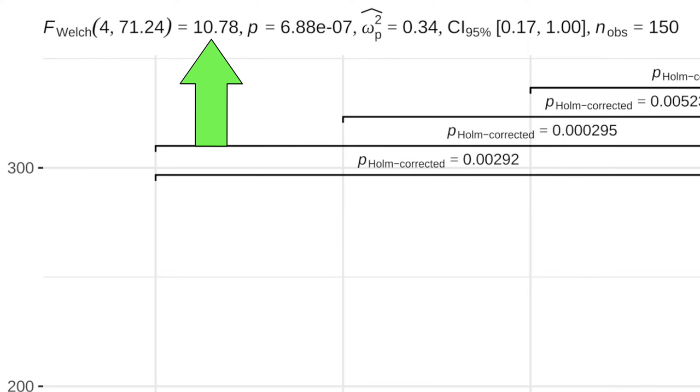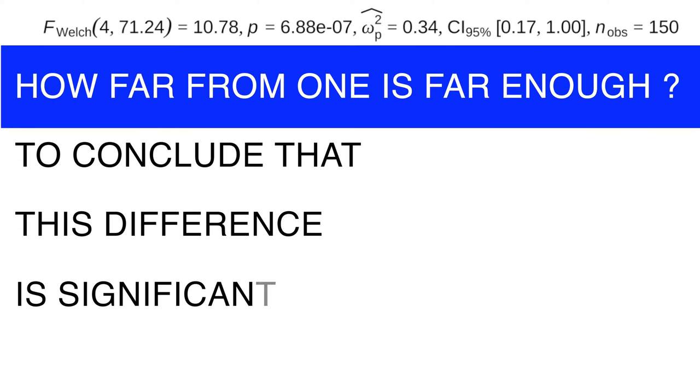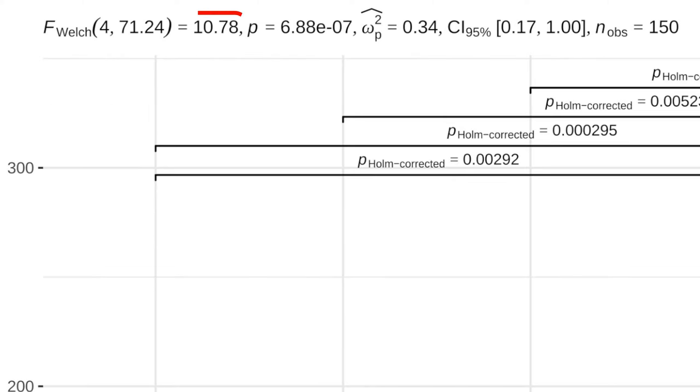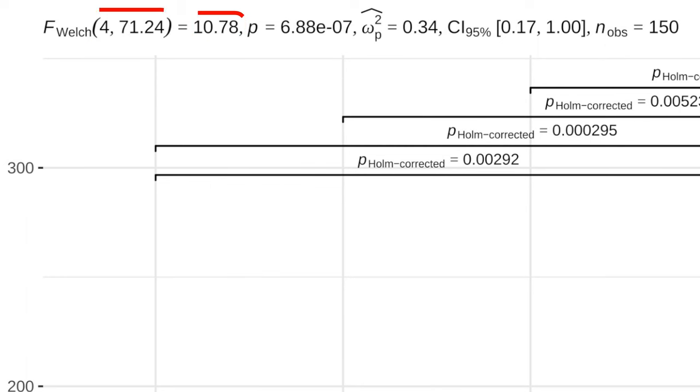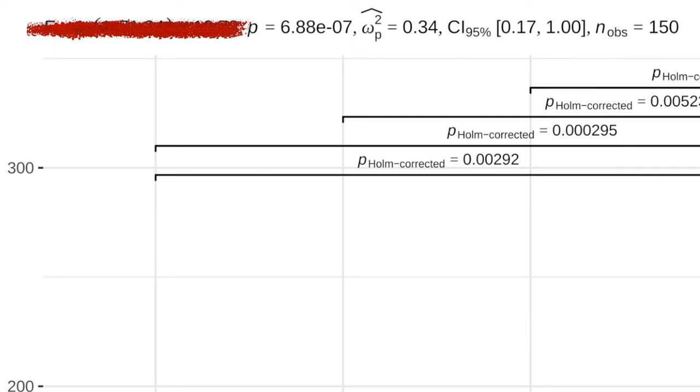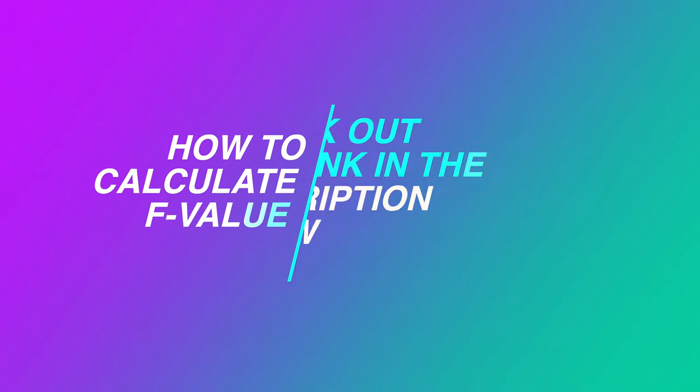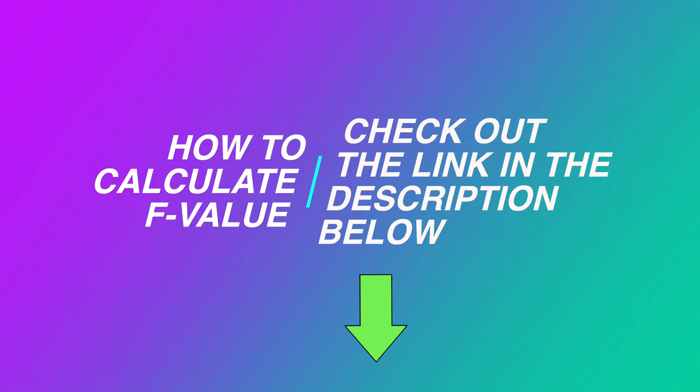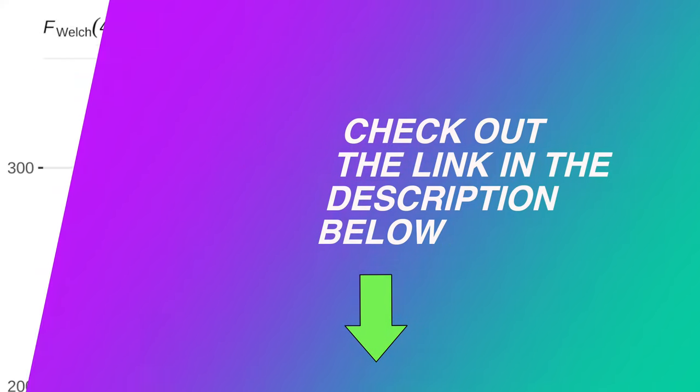But f-value by itself cannot say how far from 1 is far enough to conclude that this difference is significant. That's why f-value and the degrees of freedom were previously used to get a p-value. But nowadays, every software delivers both f and p-values by default. That is why nobody calculates f-values anymore. But if you want to know how to calculate f-value, check out the link in the description below.